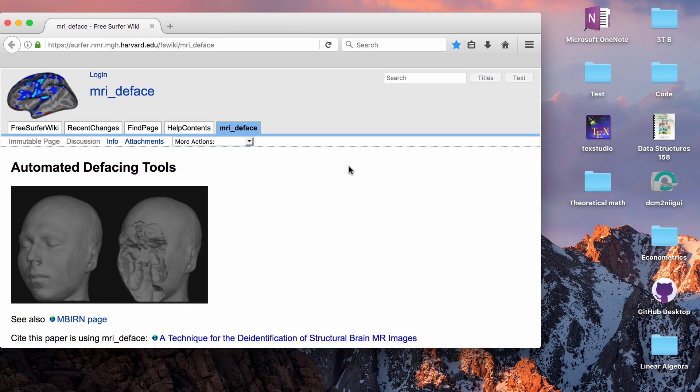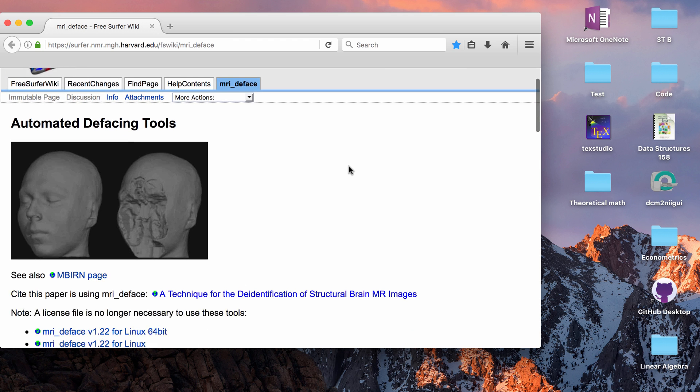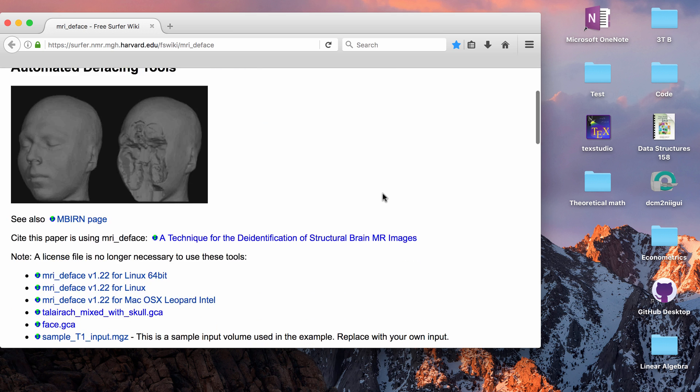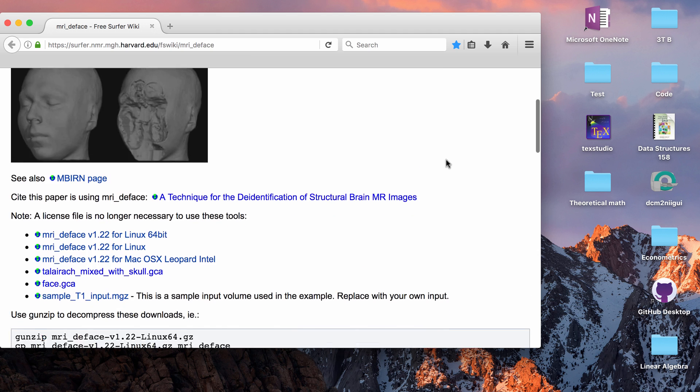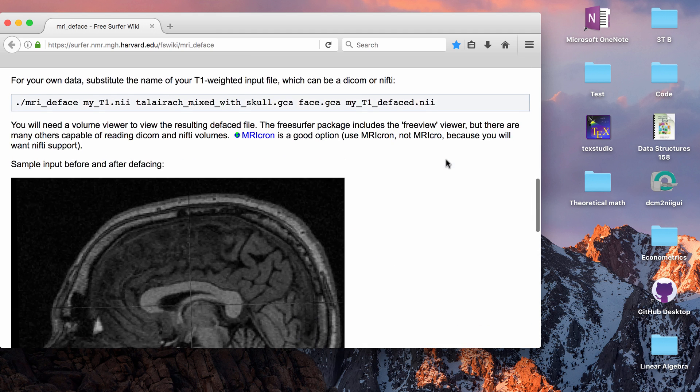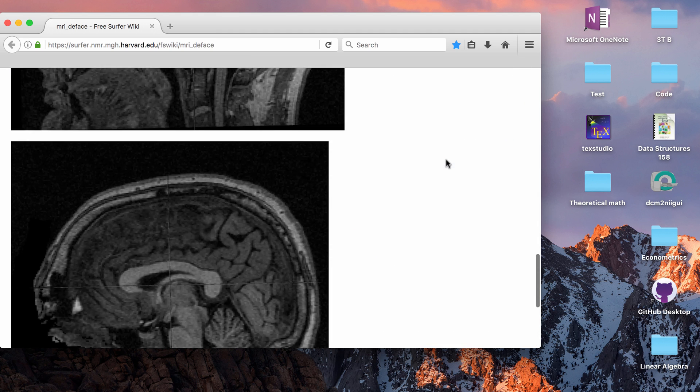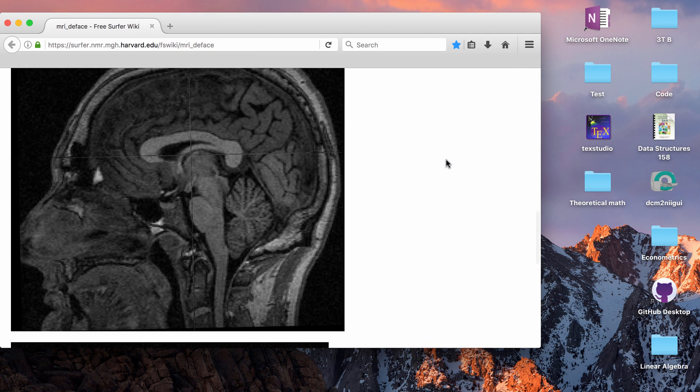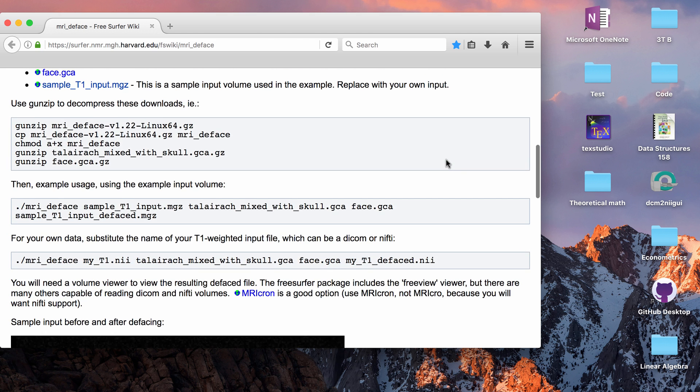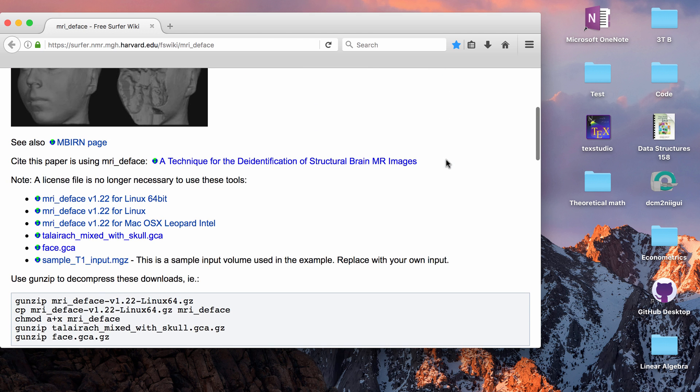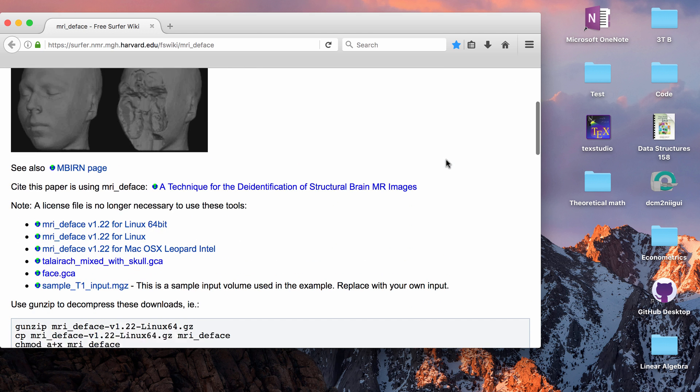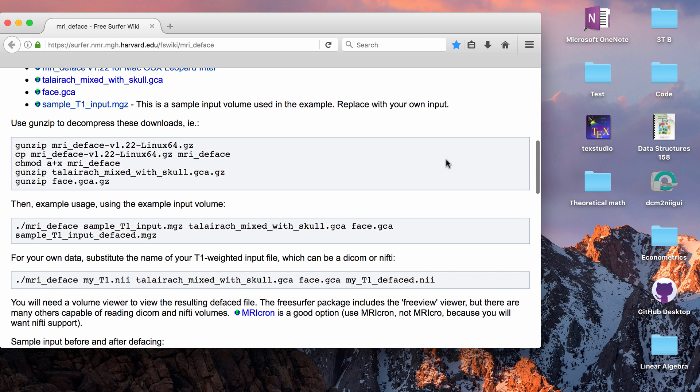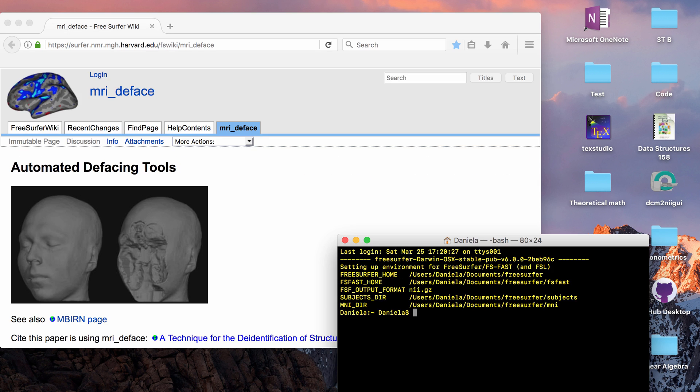There are a lot of different programs that will do defacing of MRI data. FreeSurfer has its own tool, so it's the function MRI underscore deface. So that's the one I'm going to go over in this video. But actually I will show you an example because I ran this a couple times and it didn't actually work that often. So you have to definitely check all the data that you try to deface before you send it to anyone.